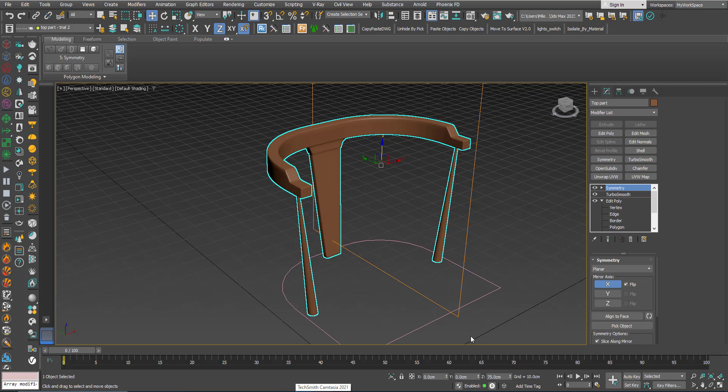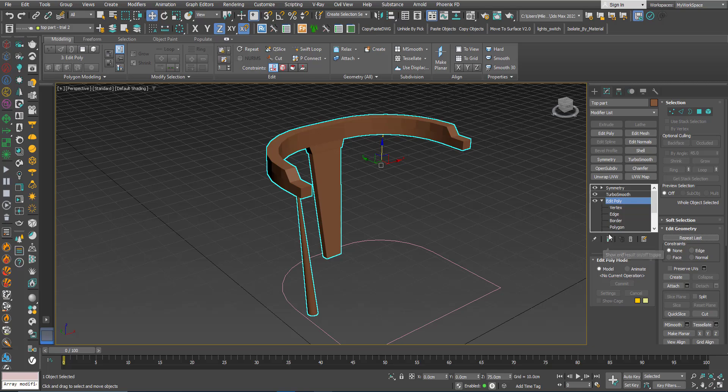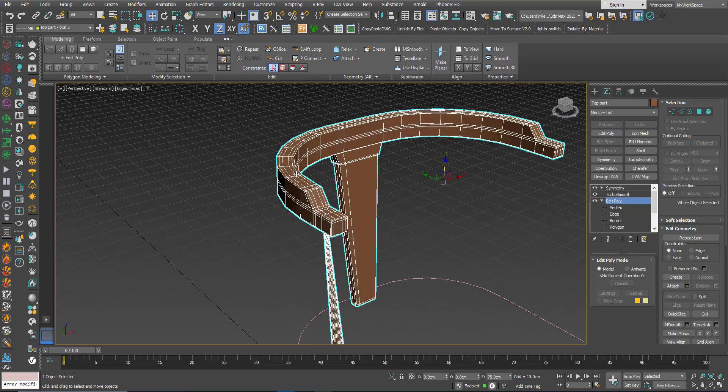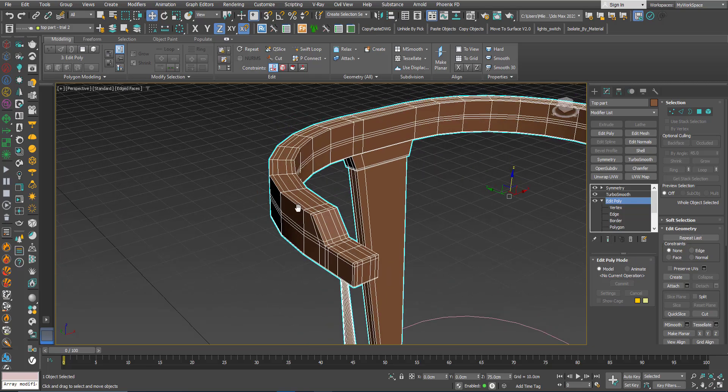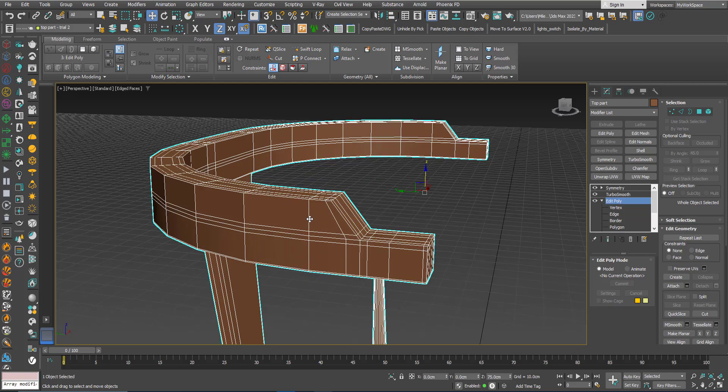Before ending the first part I like to go back here and add an edge loop here.